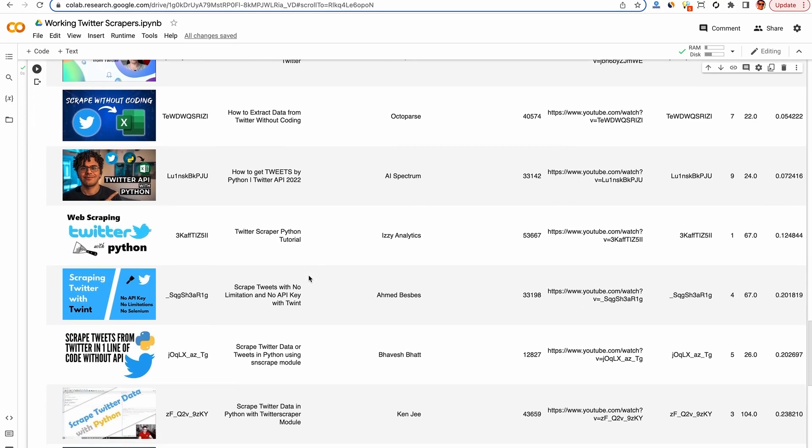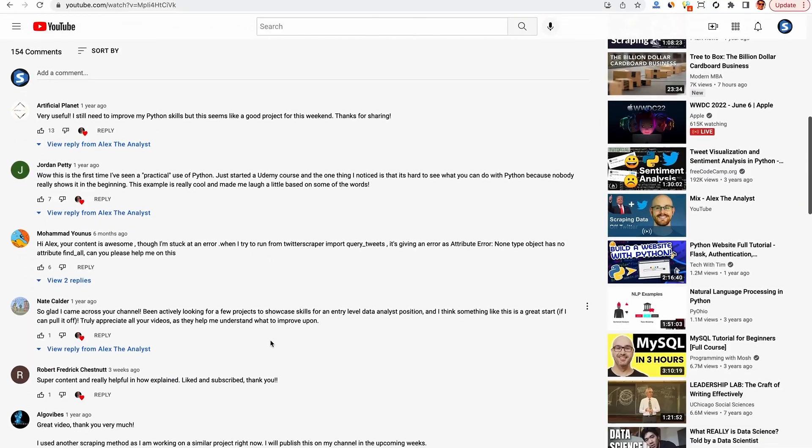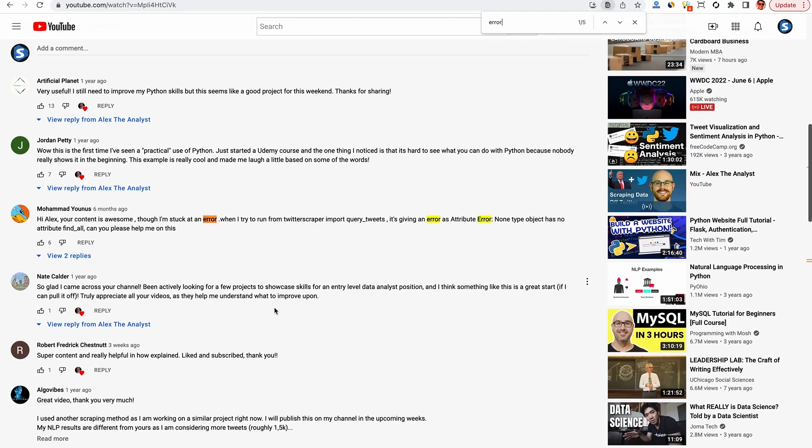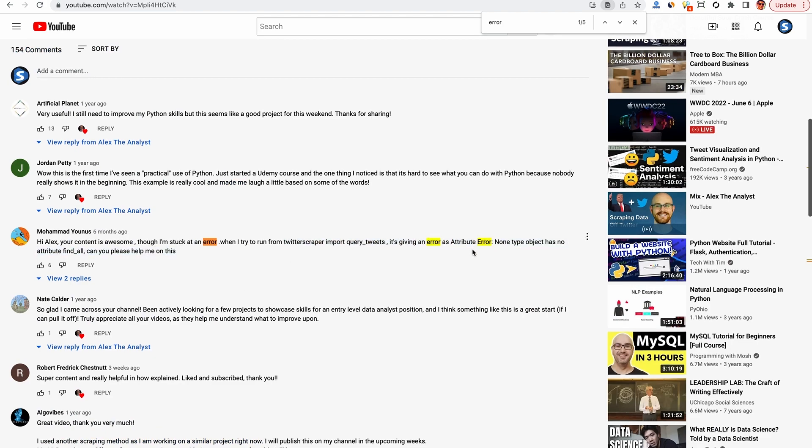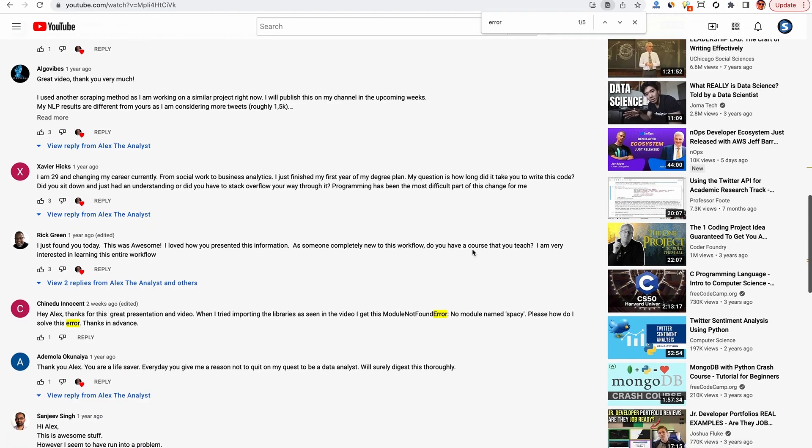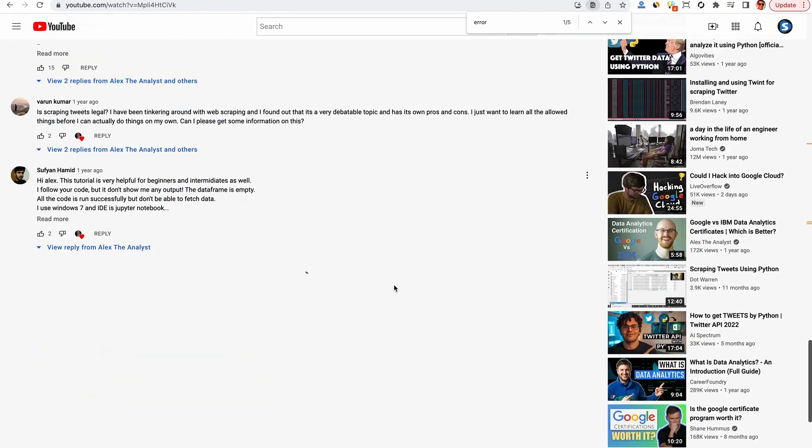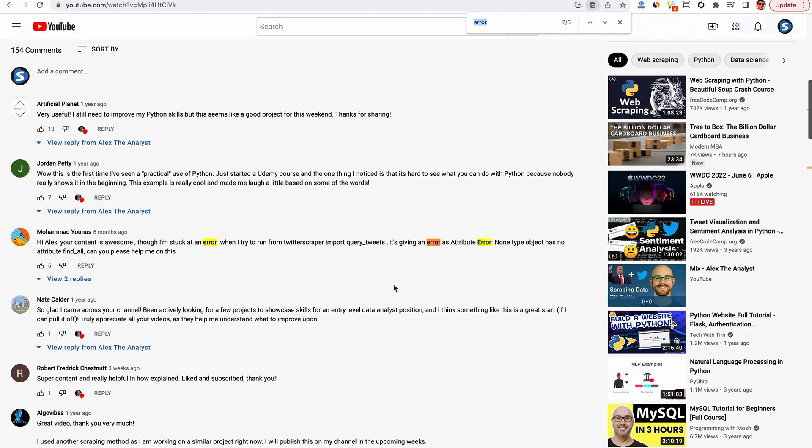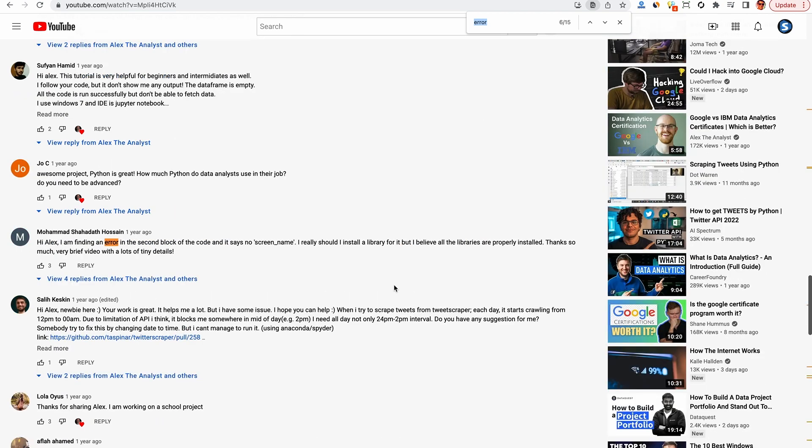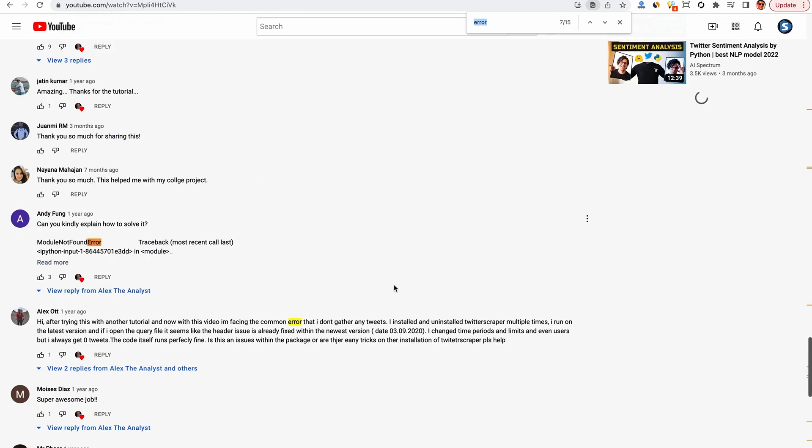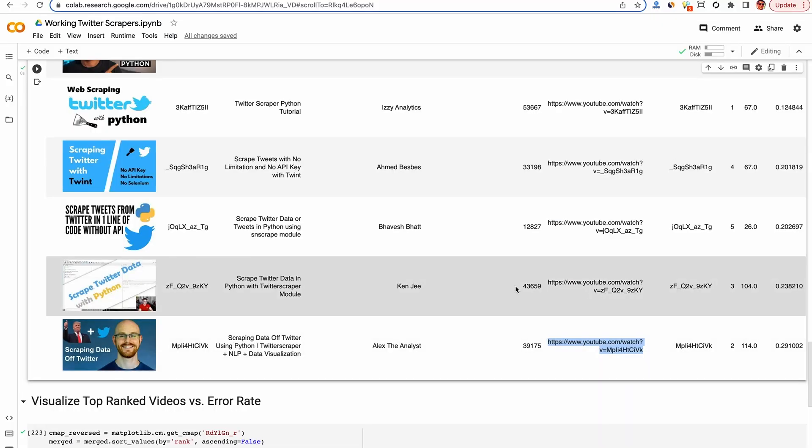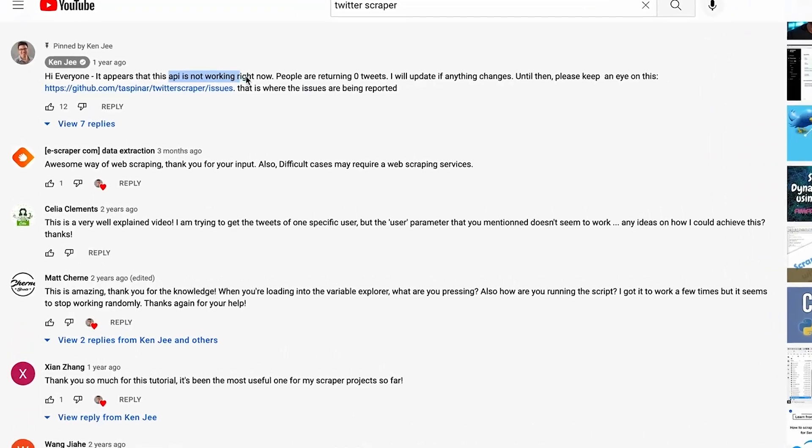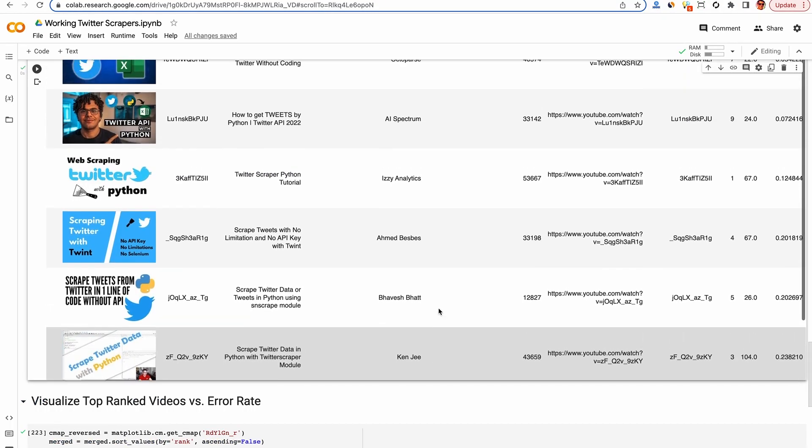And let's check out the videos with the highest errors per view. So this one here is using the Twitter scraper module. It's a Python mod that's bound to break and 0.29% of the views resulted in someone commenting with an error or liking or replying to one of those comments. So this isn't Alex's fault. He's using a third party Python library that's bound to break. And when that happens, you're sort of at the mercy of the package maintainer to fix it. And a lot of these errors here, module not found, a lot of times it's just someone who's not quite experienced with Python, doing things they shouldn't be doing. And here's the one by Ken G we saw earlier where he was nice enough to pin a comment saying it doesn't work.